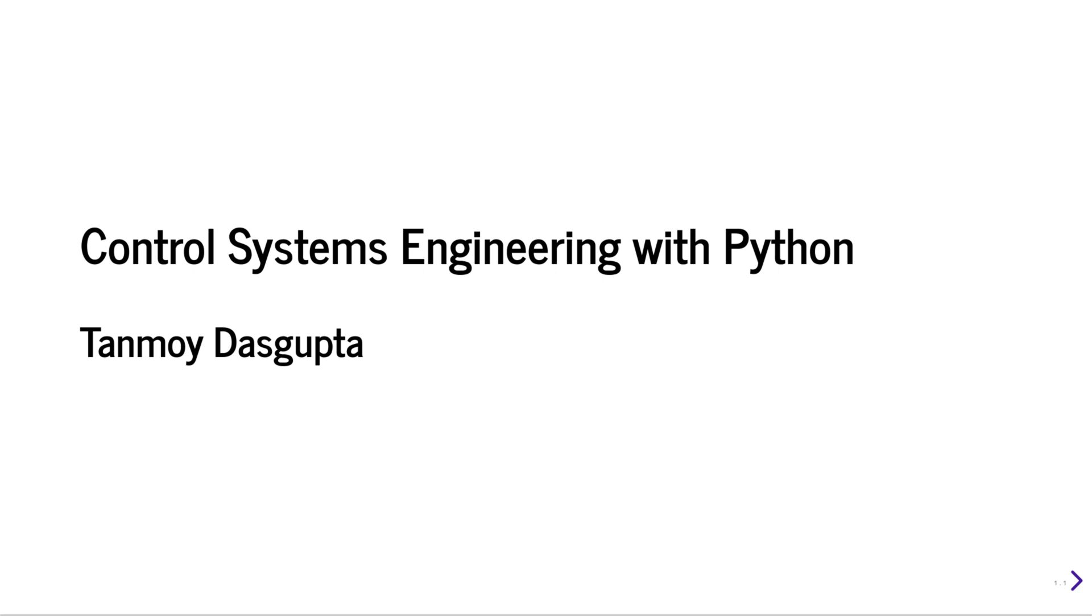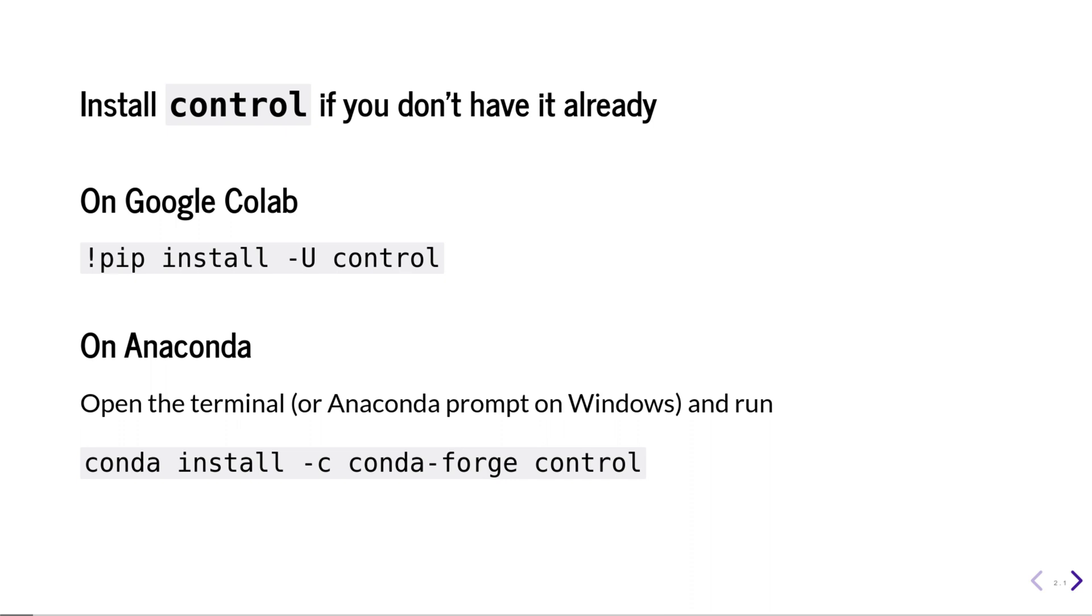This is how we do undergraduate level control system analysis using Python. First of all, you have to install the Python control package.